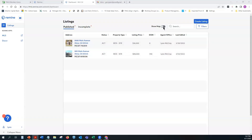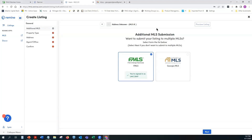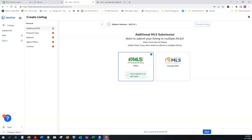Click Create Listing and that takes you right into the listing system. Today we're going to use a live property address as an example but we won't activate the listing — we'll walk through the process to show you how to add a listing. This is being recorded so you can refer back to it. On the first panel you need to enter five key pieces of information: your MLS, property type, address, agent/office, and confirmation.